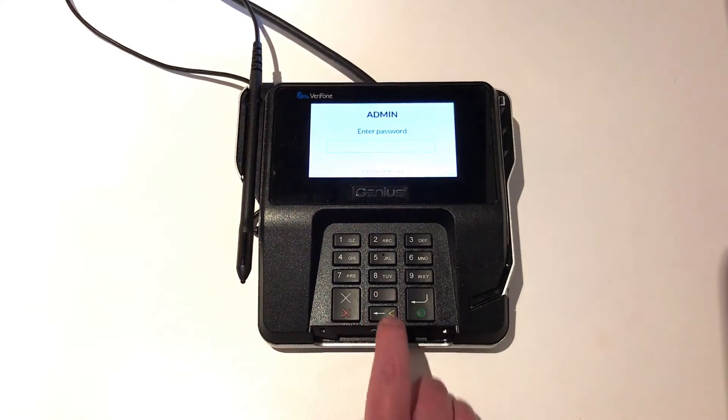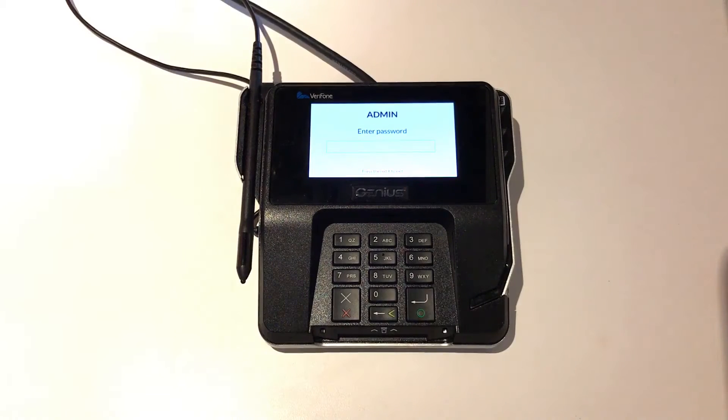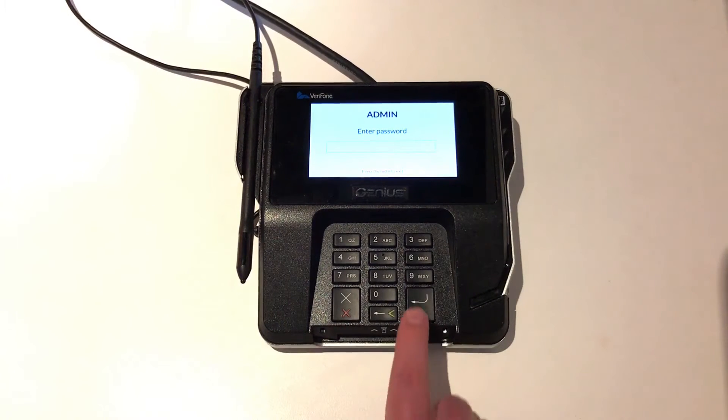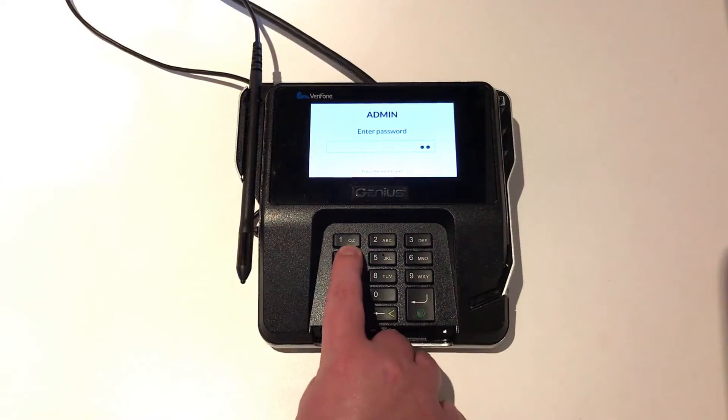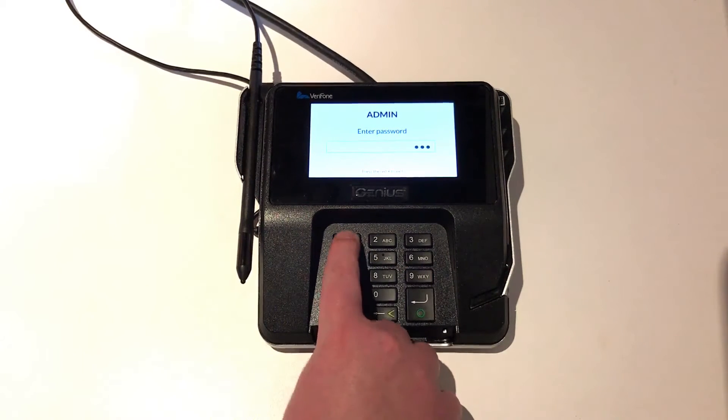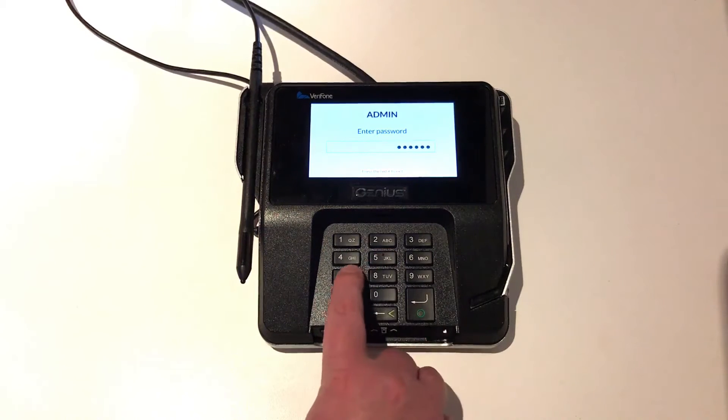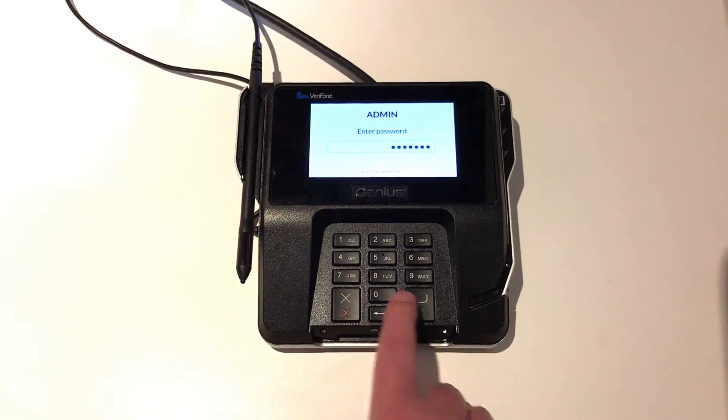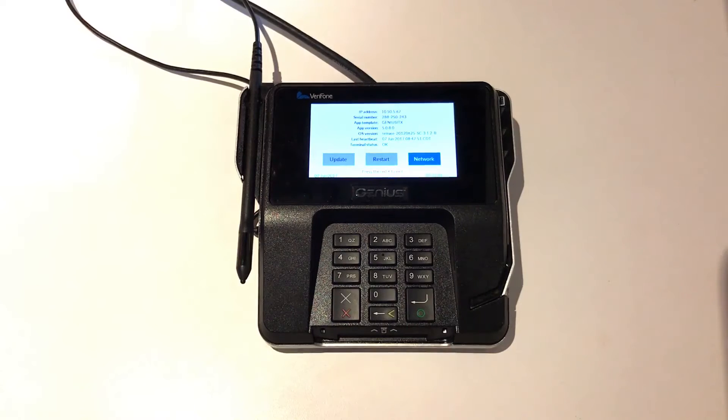You will be asked to enter in the admin password, which is the same for all terminals. That password is 941-6557, then hit the green circle key.